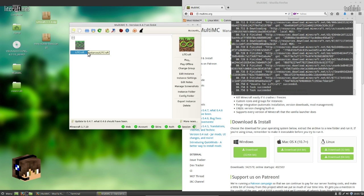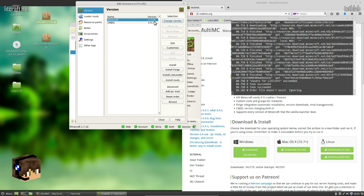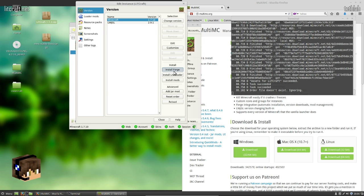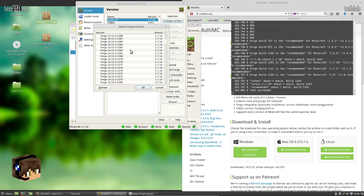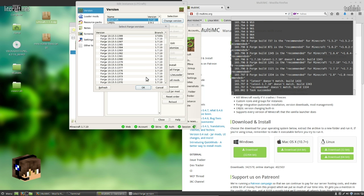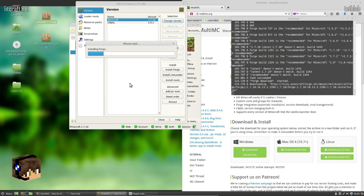So we got our instance selected. I'm going to go into edit instance. And then you can see right here, we verify the version 1.7.10. Install Forge. And what I need to do is I need to go up and select 13.99. It's not the newest one, but it's the one that we're using on this mod pack. Hit OK.